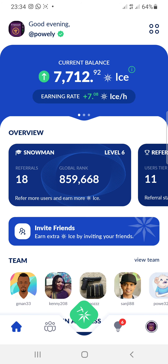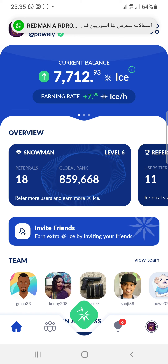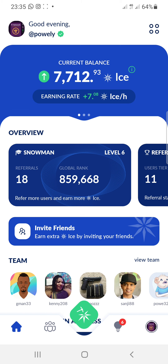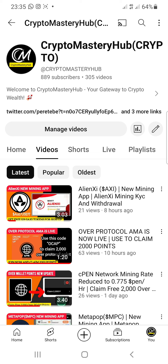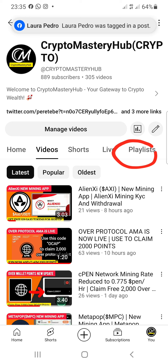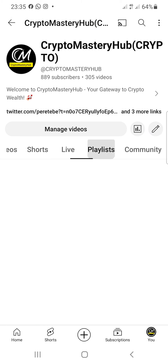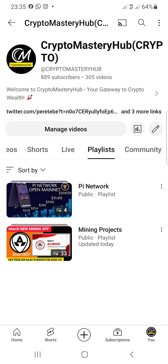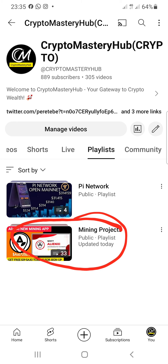If you haven't started mining, join the application now and start mining. Distribution is set to begin in January. Make sure you don't miss out on any mining applications I post on the channel. Go to my channel homepage, click the playlist button, find the mining project playlist, and you'll see all the mining apps — all of them are legit.